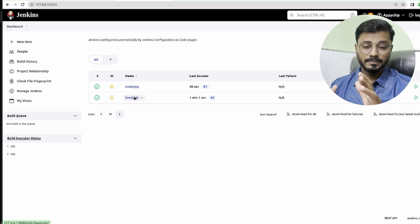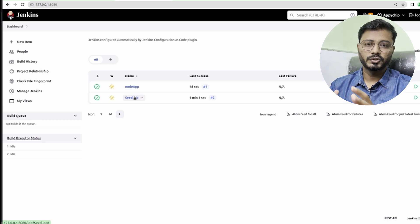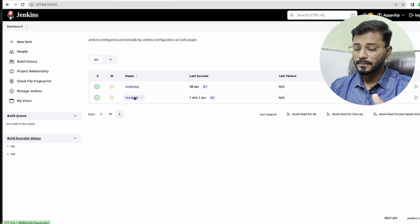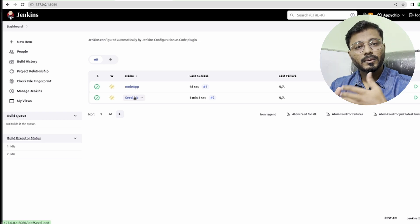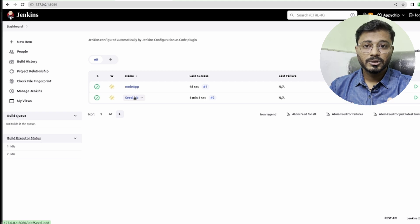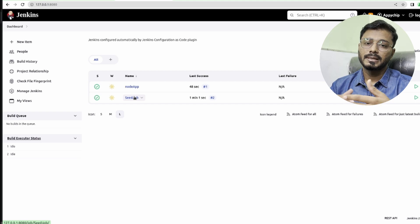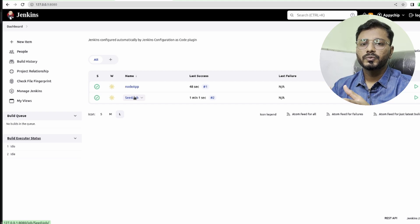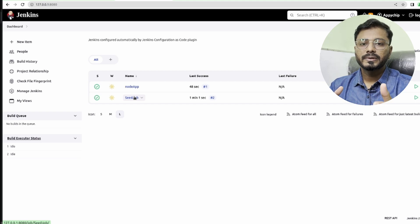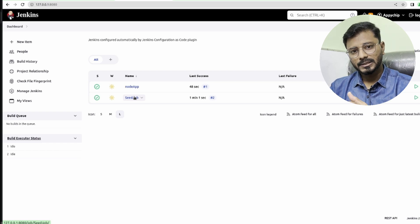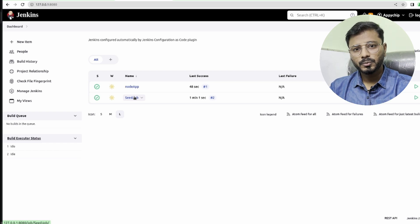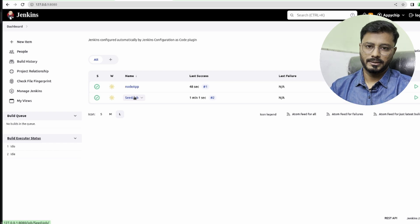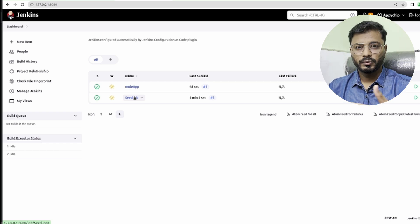This is part one where we are simply creating a job using Jenkins Job DSL. The seed job is creating another job, and that job is running the app. Now what we're going to do is create a Docker image of this application and then push this Docker image to Docker Hub.